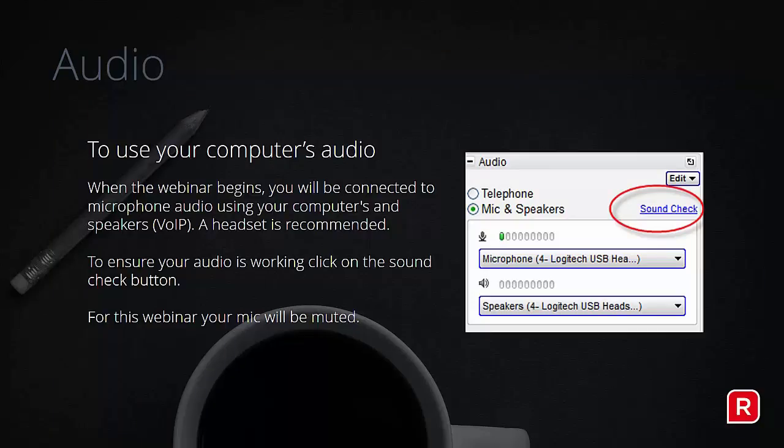Before we get started, we always do some housekeeping for our webinar series. Some of you may not be familiar with GoToWebinar or webinar technology, so I'd just like to point out there is a control panel at the top right of your system — generally that's where it goes by default. And if you can't hear me, hopefully you've discovered the telephone option or you've done a sound check with your speakers to get them working.